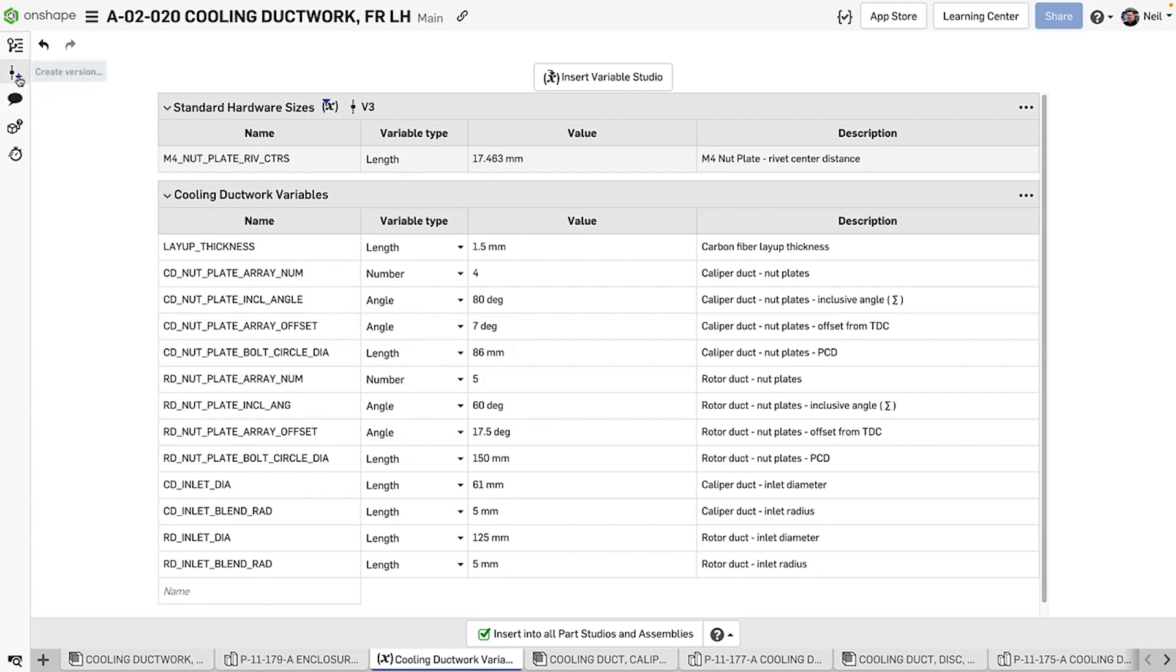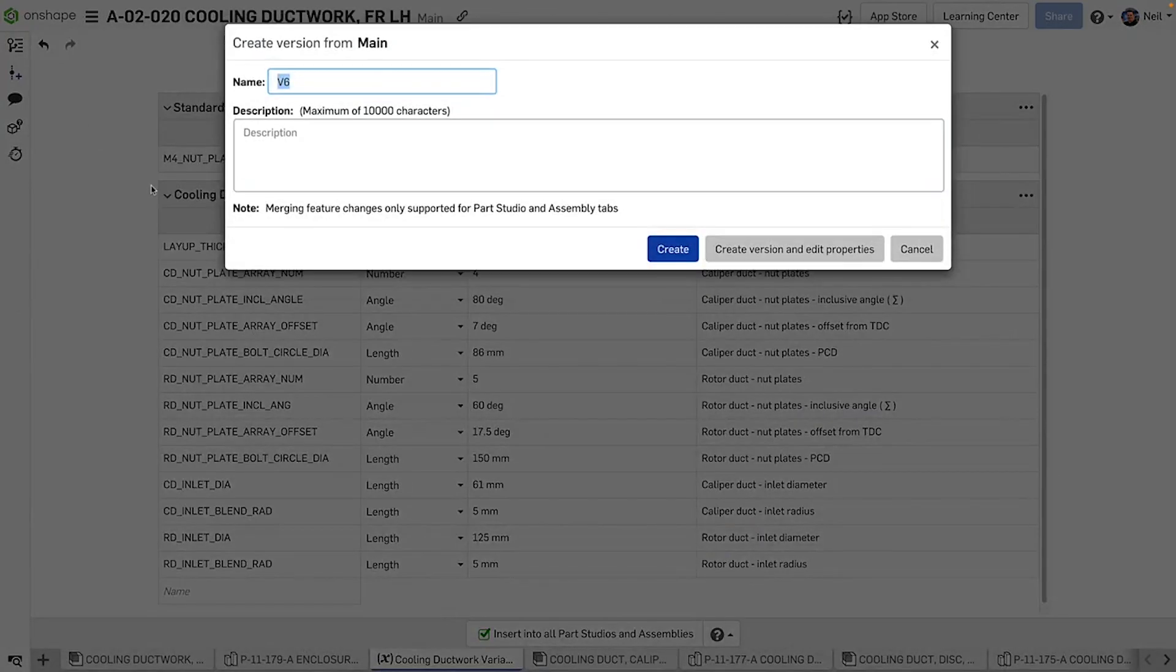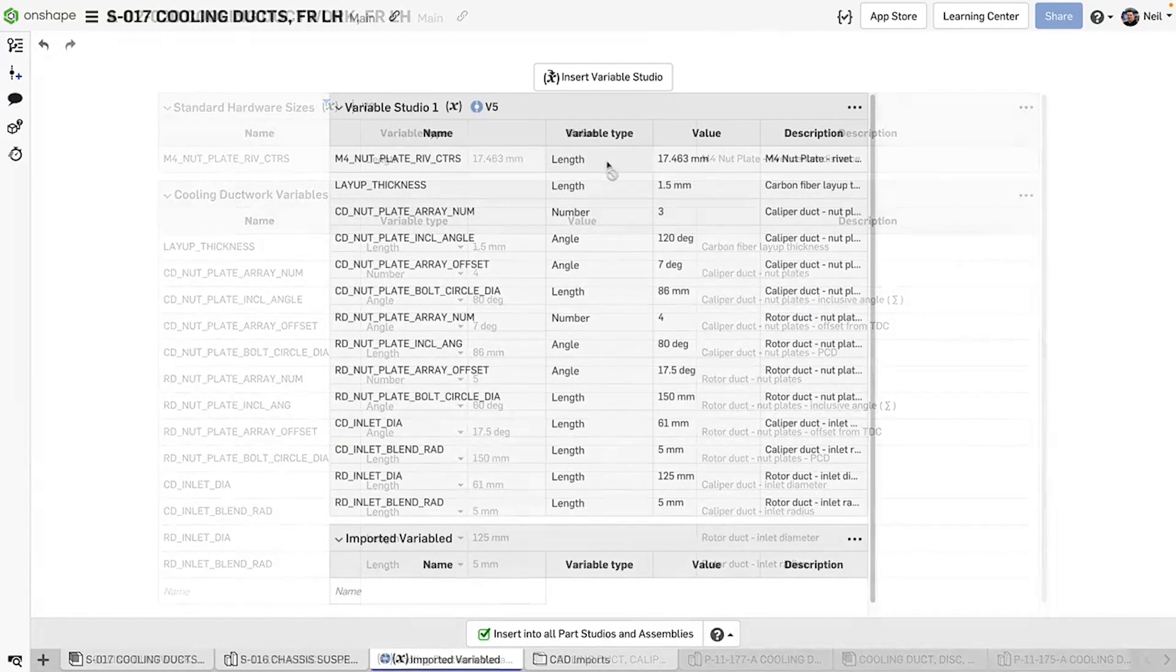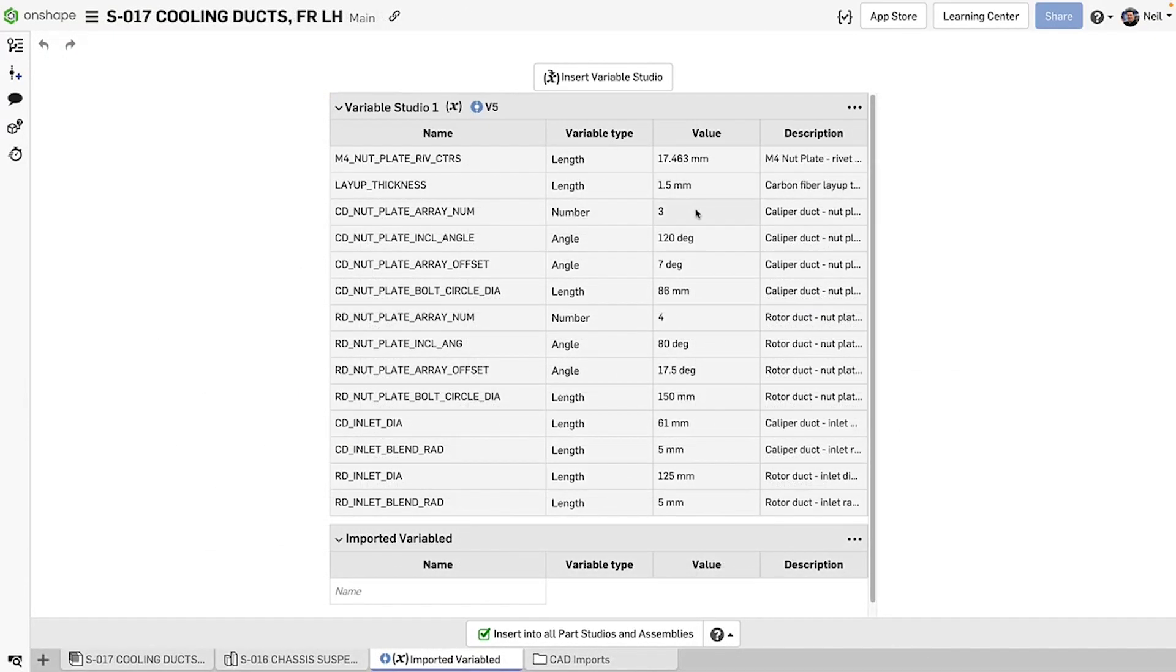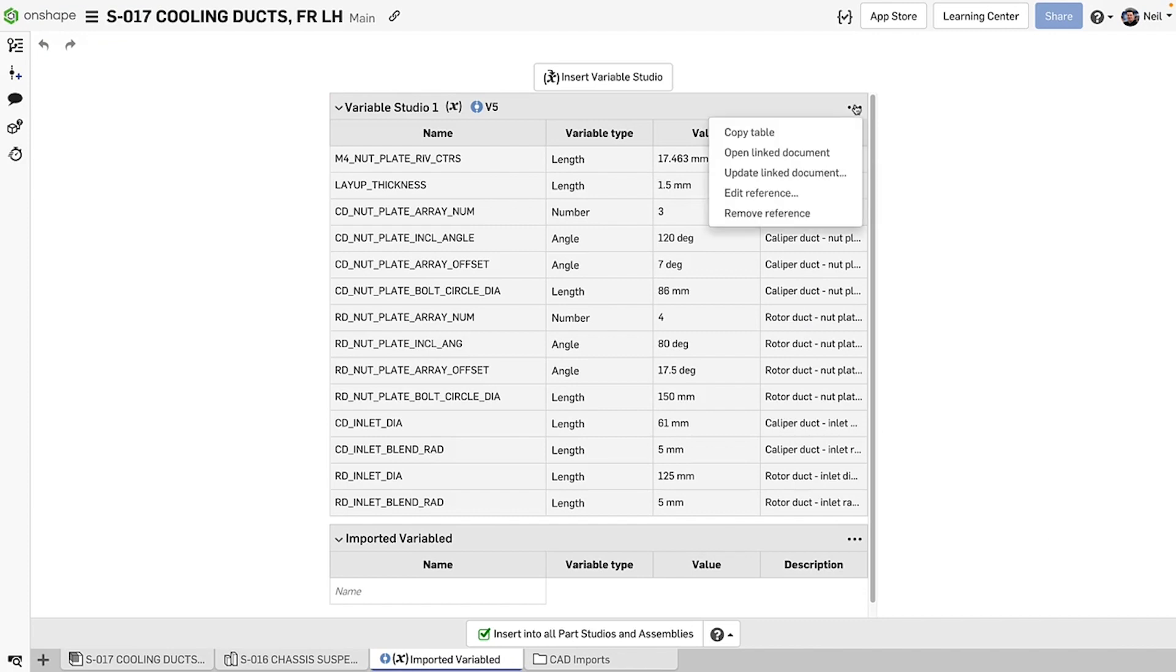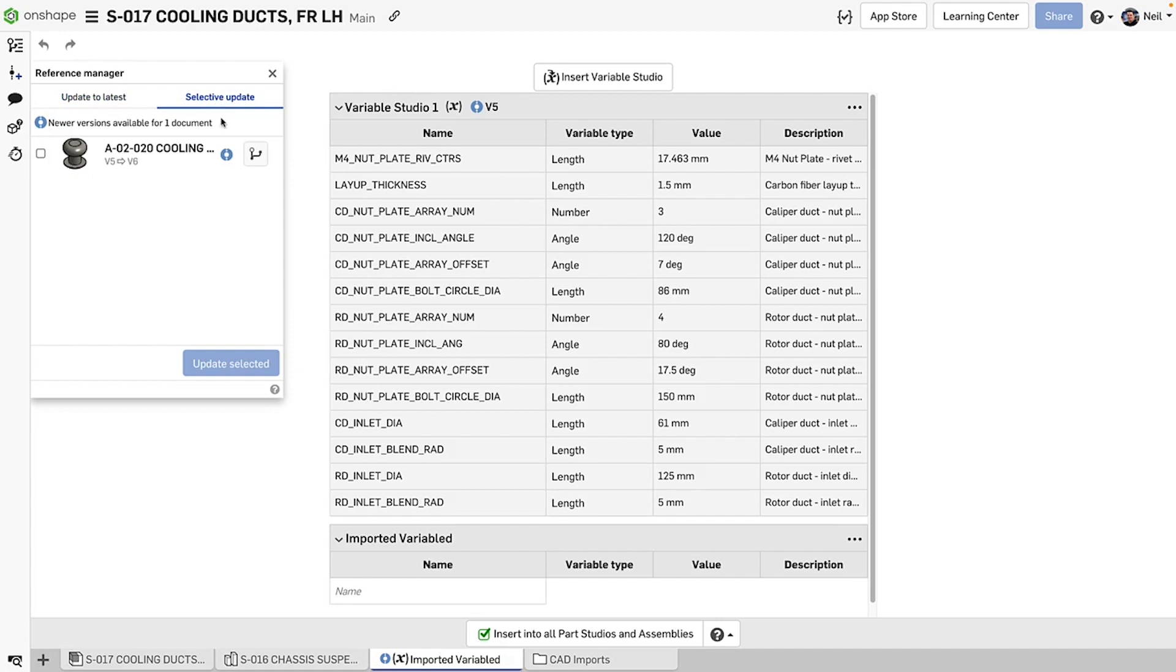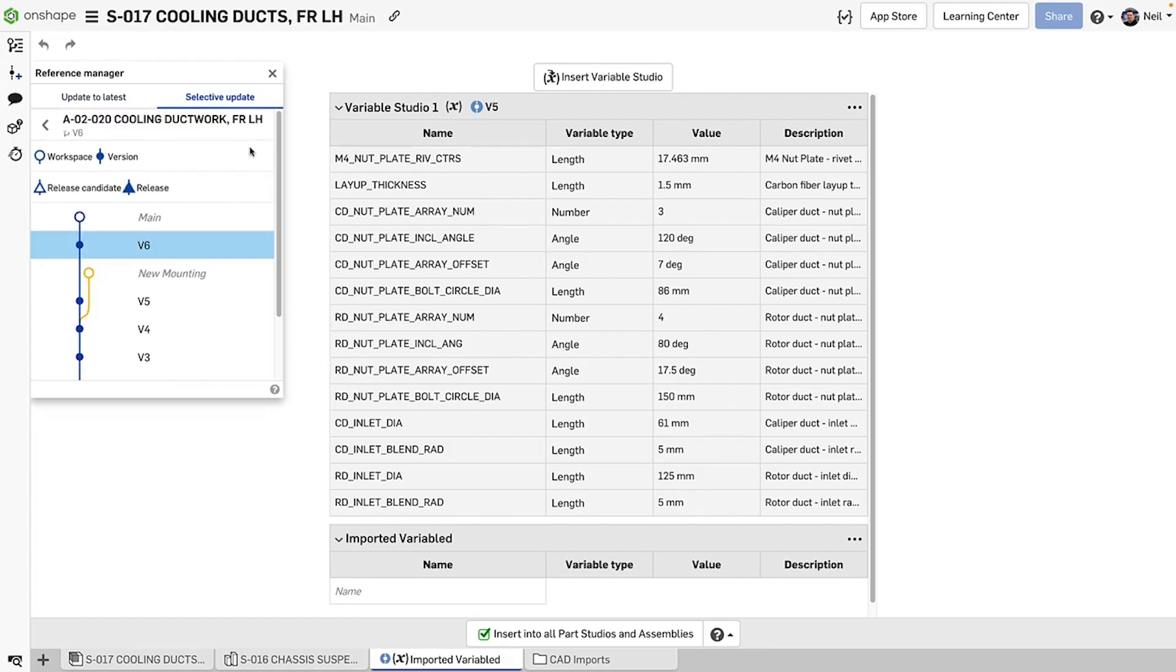When a change is made, creating a version propagates these changes to all the linked documents in the project. A pending update is indicated by a blue circle. You can then either update to the latest or select another version, release or branch.